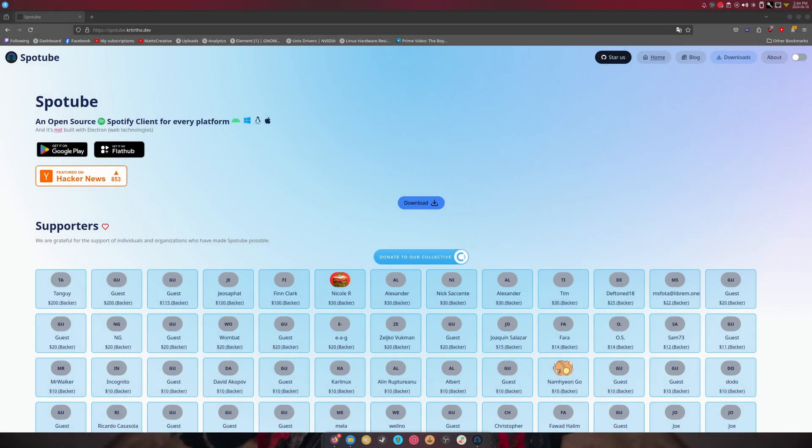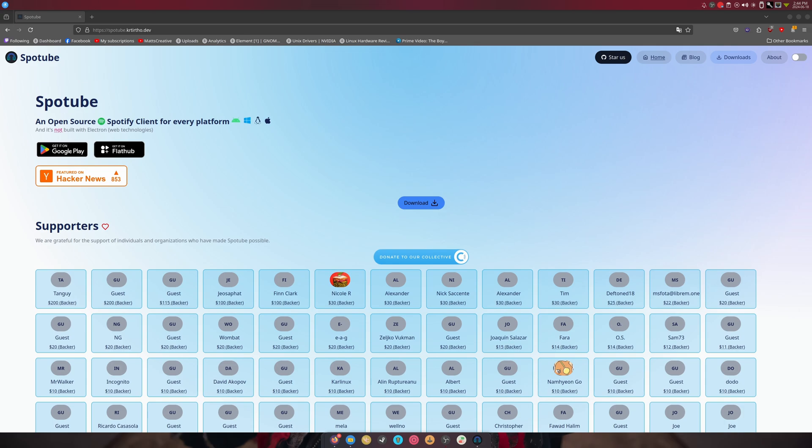Hi guys, welcome back to another video. This is Spotube, an open-source Spotify client for every platform that allows you to choose your audio source. You can grab audio from Spotify, YouTube, Piped, and something else.